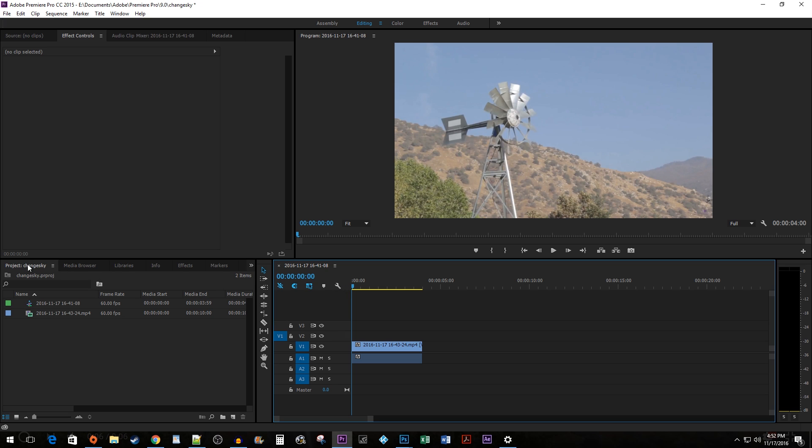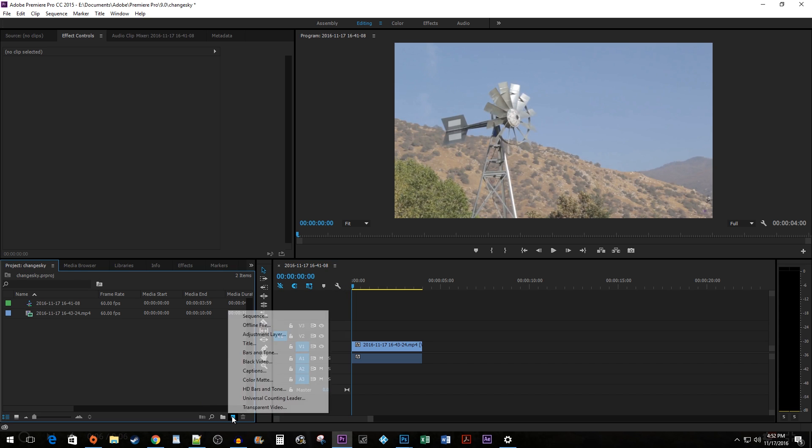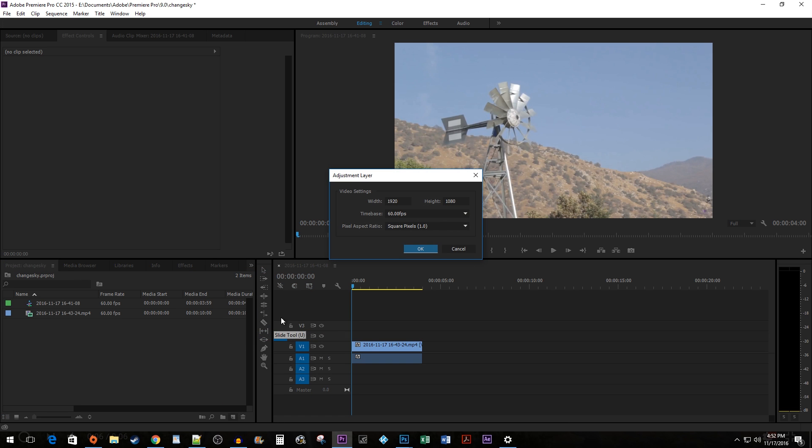Start by going to your Project Pane, click on the New Item button, and select Adjustment Layer. The defaults work fine, so hit OK.